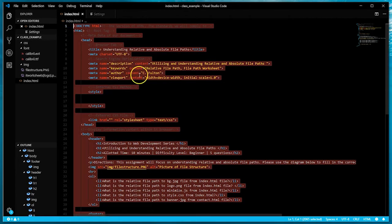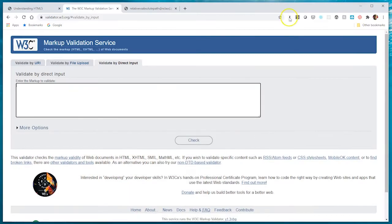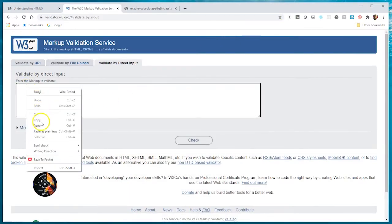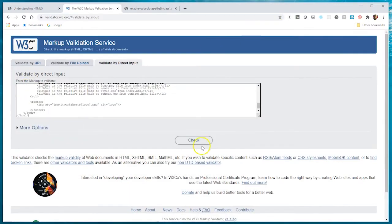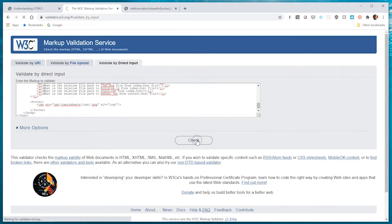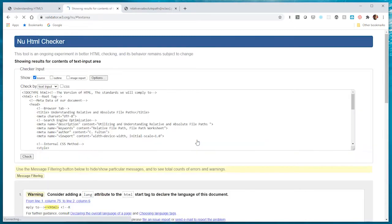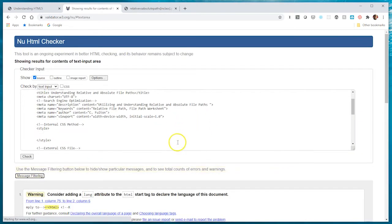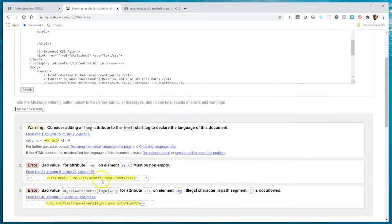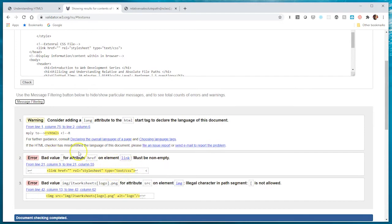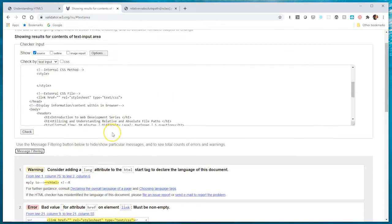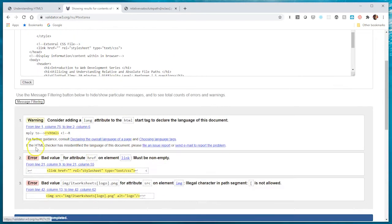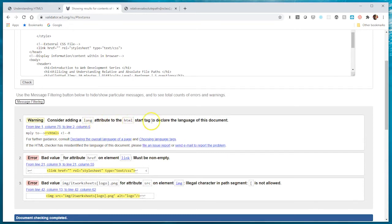I'm going to copy the code, go back to my webpage, minimize this, and paste it in. I'll hit check. Here it'll show you a list of errors that you have and warnings once you've entered the check button.